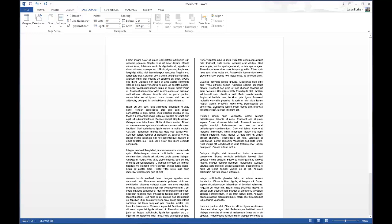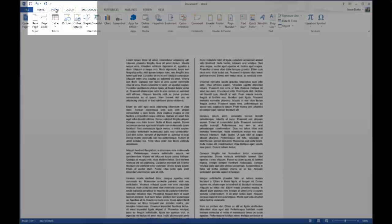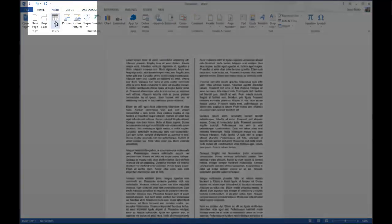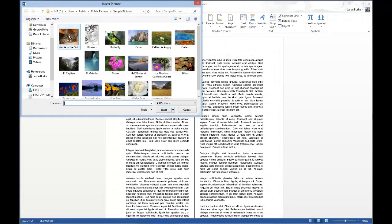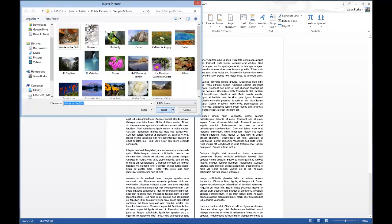Also, you can insert pictures as well. Go to Insert, choose Pictures, select a picture, and hit Insert.